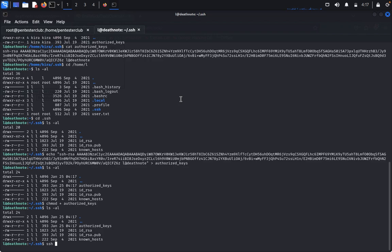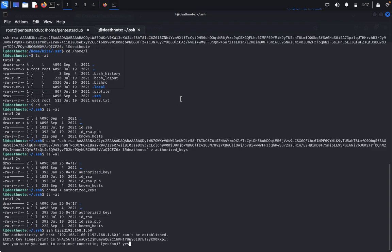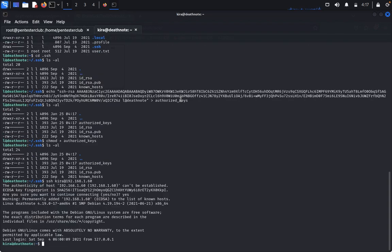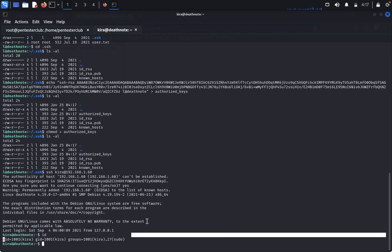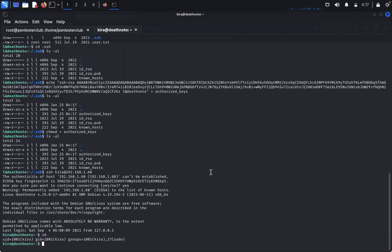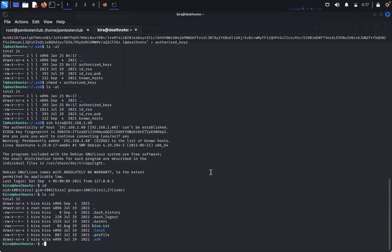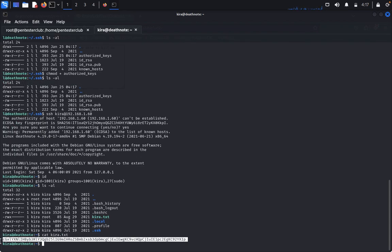Now type 'ssh kyra@192.168.1.60'. It asks yes/no — say yes. We have successfully logged in as kyra. Type 'id' — we are getting sudo privileges here. We now have direct root access. Type 'ls -la', then 'cat kyra.txt'. The content needs to be decoded — it is base64 encoded. Copy it.